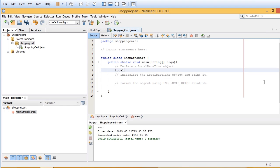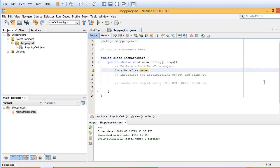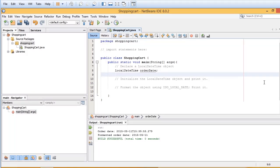So it looks like this: LocalDateTime, and just create a variable here, orderDate. And I'll go ahead and press enter.